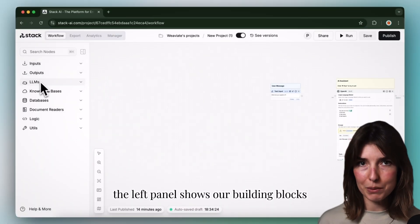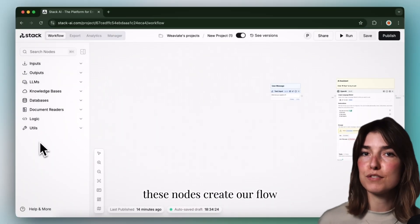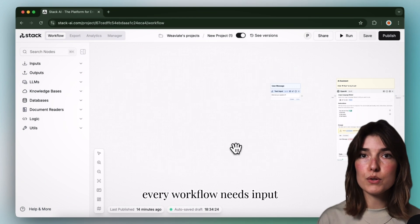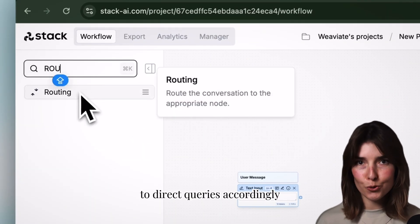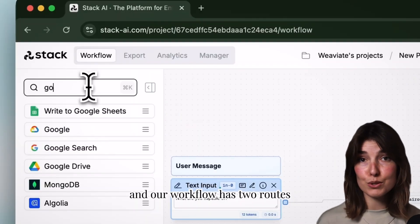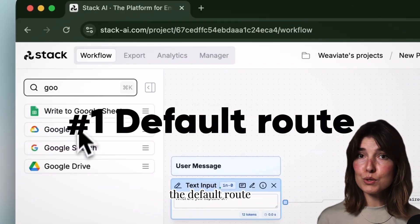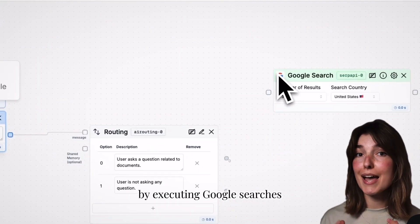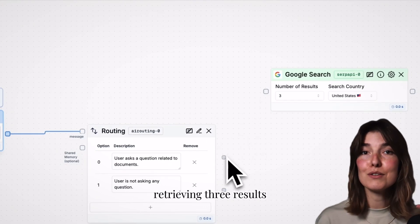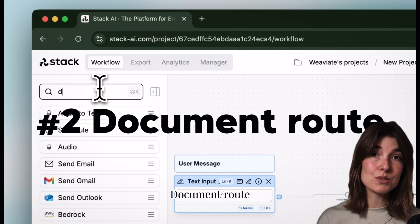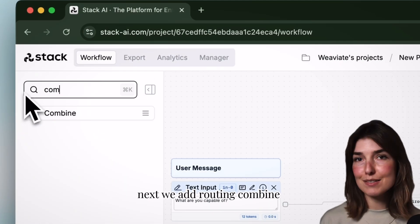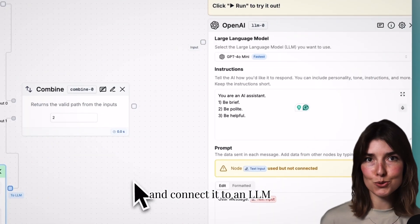The left panel shows our building blocks — these nodes create our flow. Every workflow needs input and output nodes. We need routing to direct queries accordingly, and our workflow has two routes. The default route handles general questions by executing Google searches, retrieving three results from the US region. The document route handles document-specific questions by referencing uploaded documents.